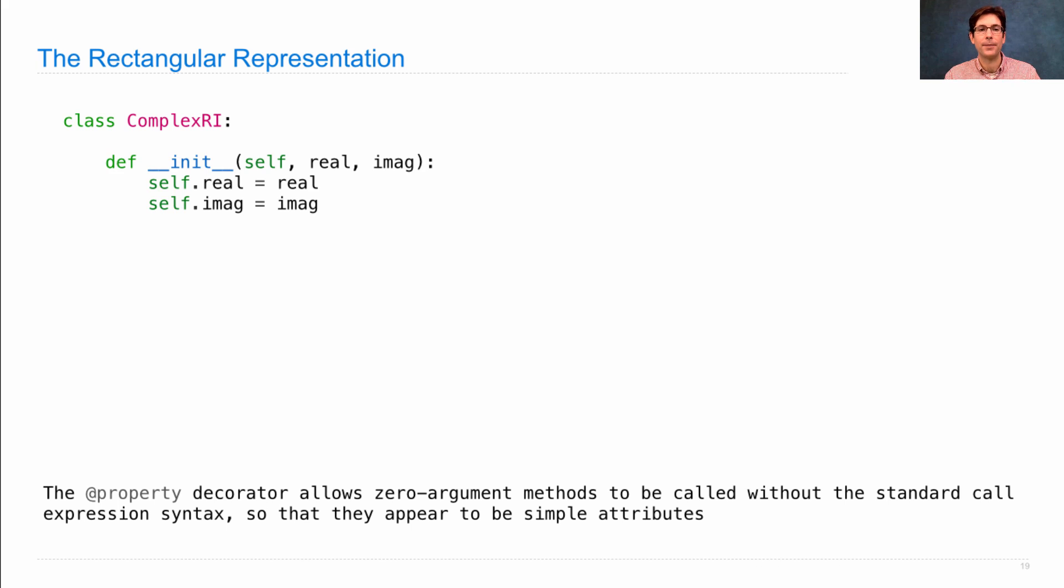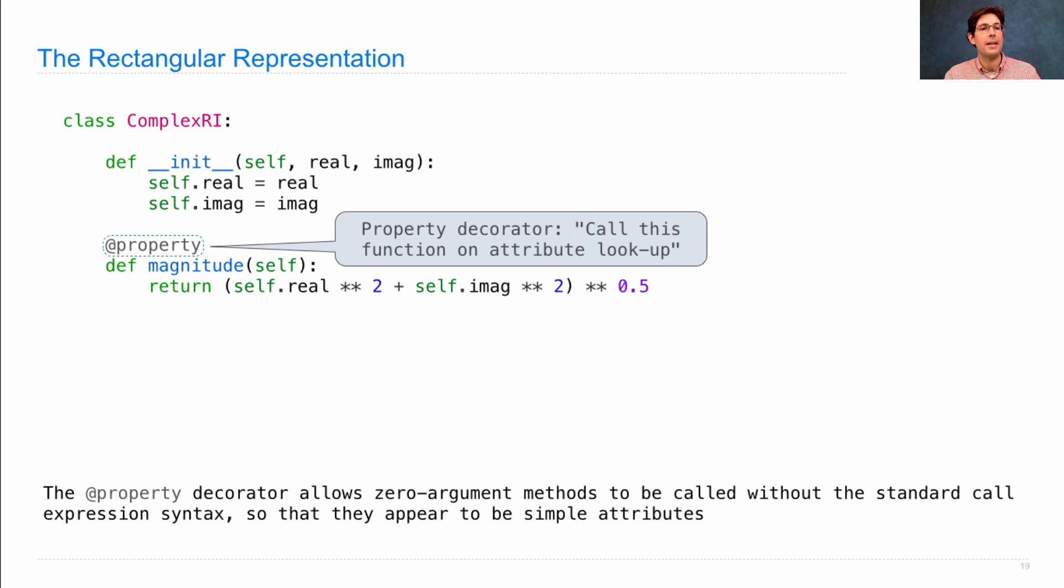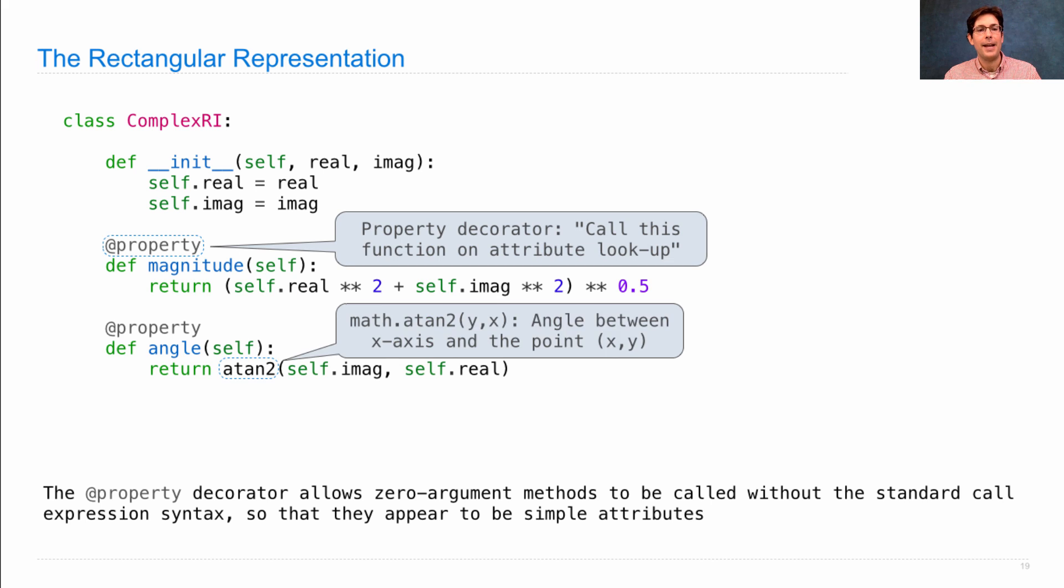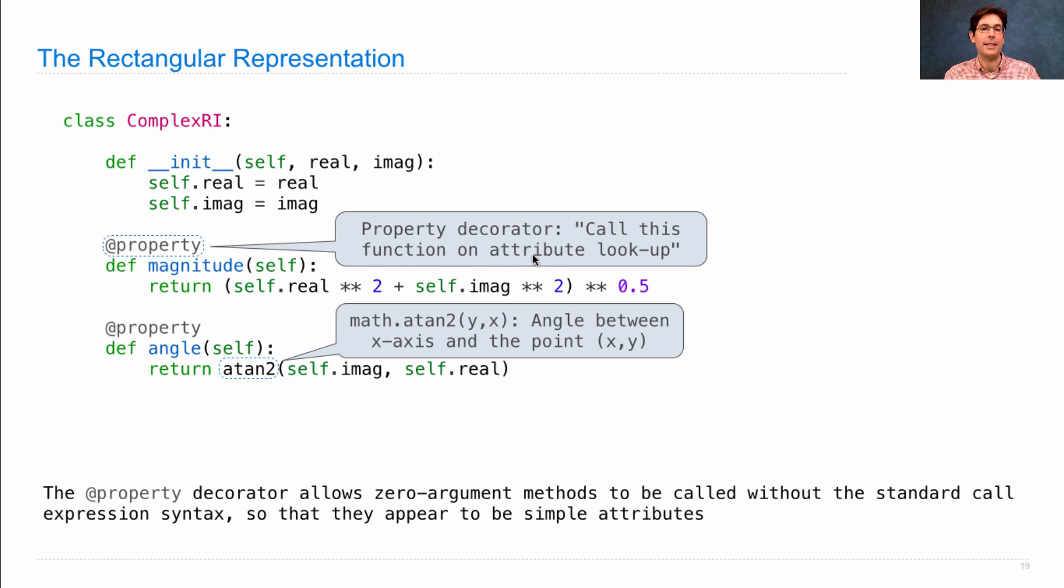In ComplexRi, I set the arguments passed into the constructor to be instance attributes. Then I compute the magnitude and angle on the fly using property decorators to ensure I don't have to explicitly call these methods—they get called automatically on attribute lookup.